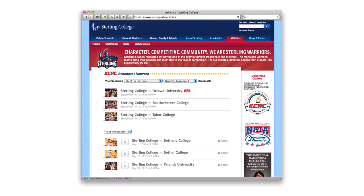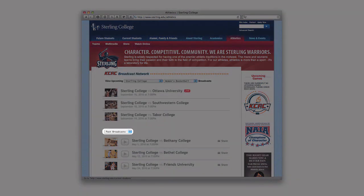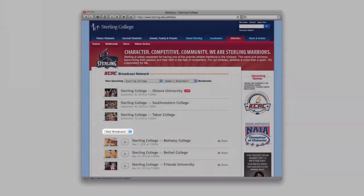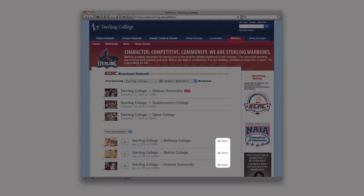Upon completion, broadcasts are automatically archived as past broadcasts. If you don't want a past broadcast displayed in the broadcast window, you can mark it as private. Past broadcasts are archived for free for one year and can be shared easily.